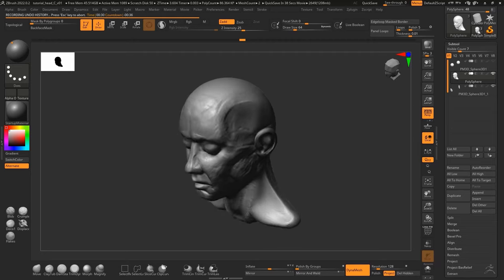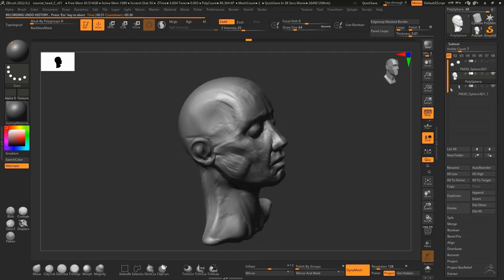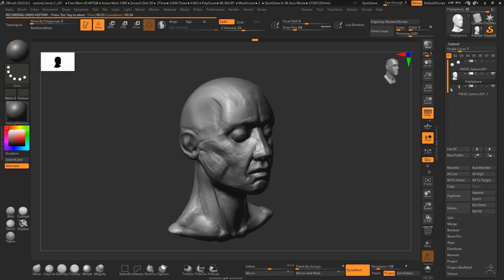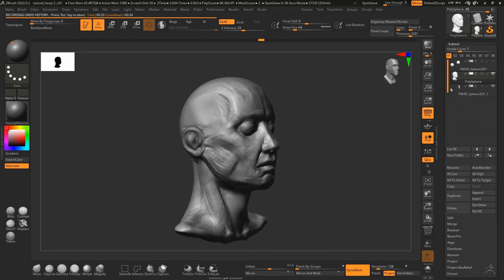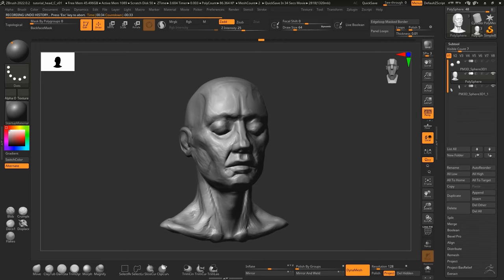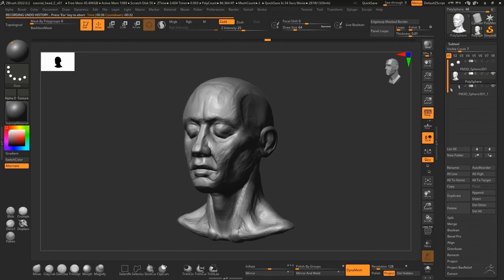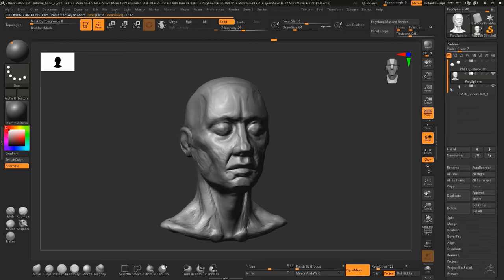Now the cons, it takes slightly longer and it's a harder initial setup. The way I work in ZBrush is usually by adding clay, building shapes up.